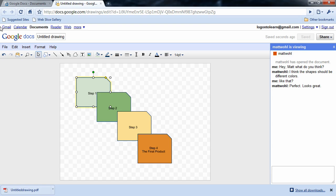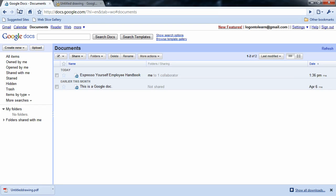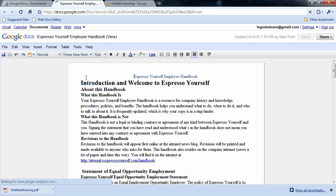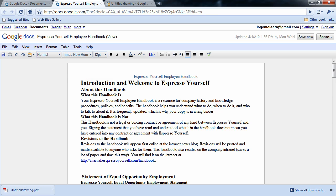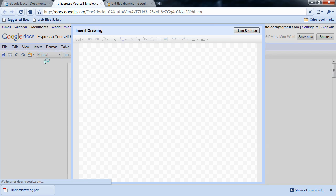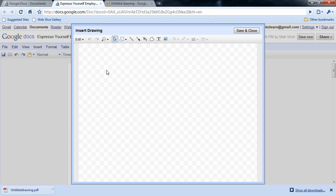Also inside of Google Docs, we can open up a document, go to our Insert menu, and choose Drawing. And we have a very similar interface right here inside of Google Documents where we can once again create drawings and add them to our Doc.